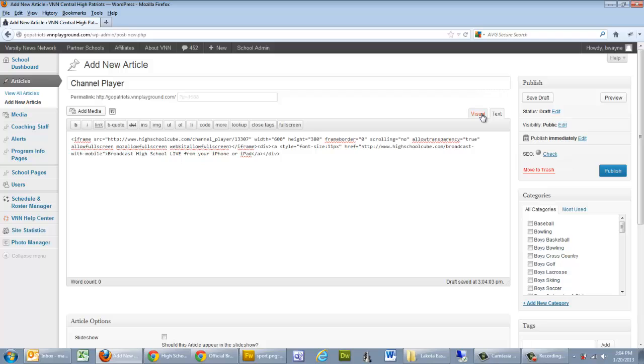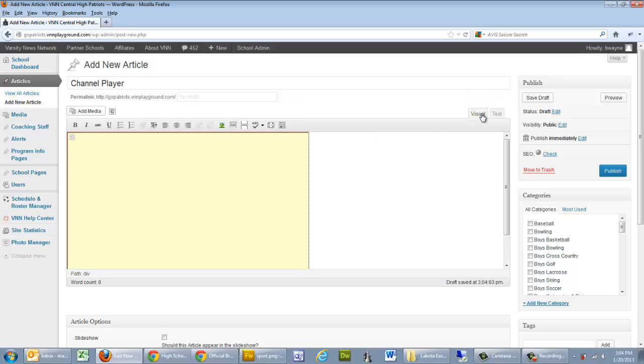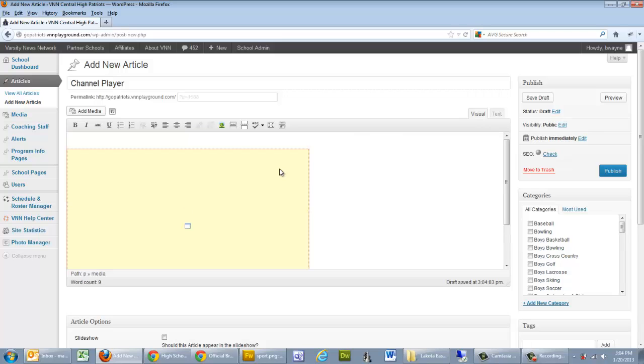Now we can go back to your visual editor. As you can see, it's embedded the spot there of where the video will go. And we can go ahead and we can add text. We can add anything that we normally would in an article besides that. We can add photos. We can add a featured image. We can add text for the article.